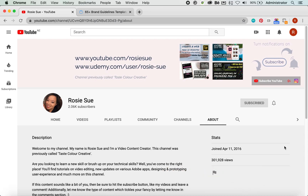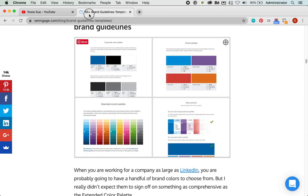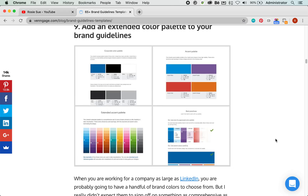What we are covering today is CC libraries. So what are CC libraries, you may be asking? Let's have a look at brand guidelines. Historically and traditionally, the way that organizations or individual freelancers would collect all their assets would be building out a style guide.